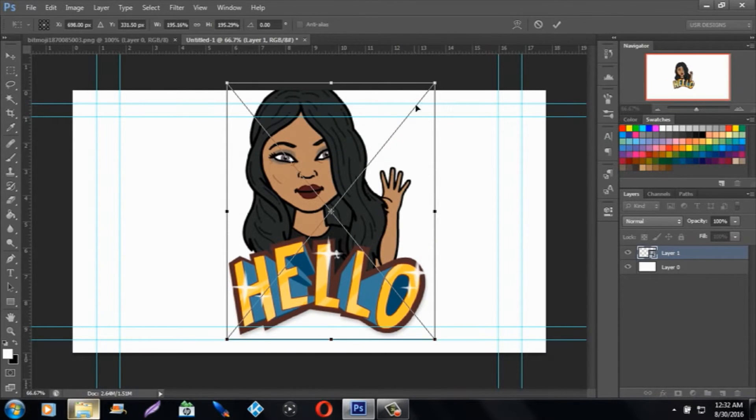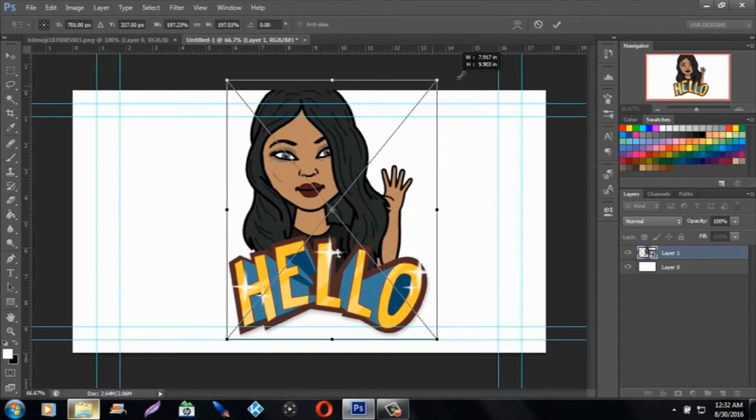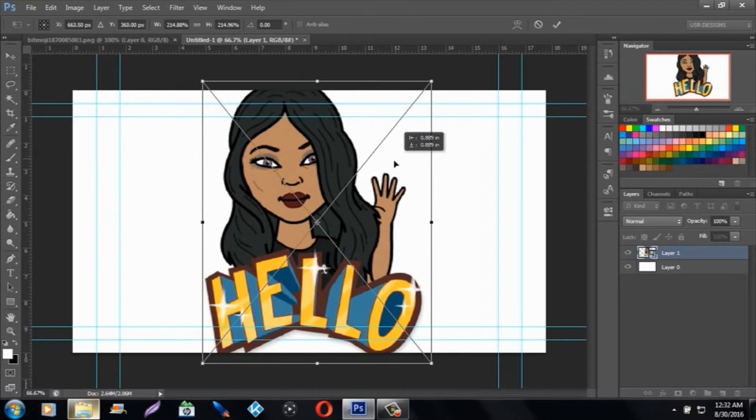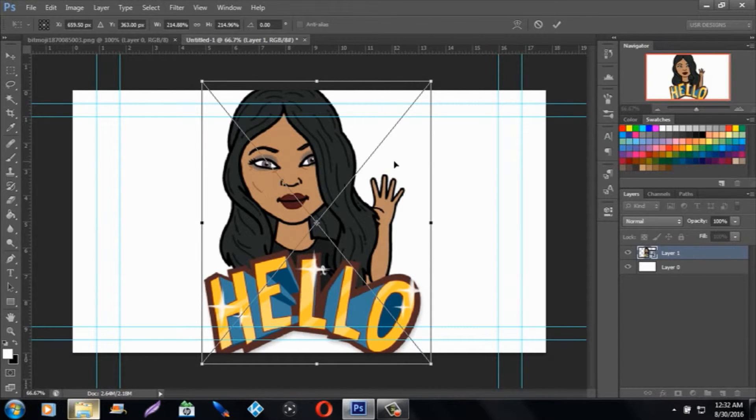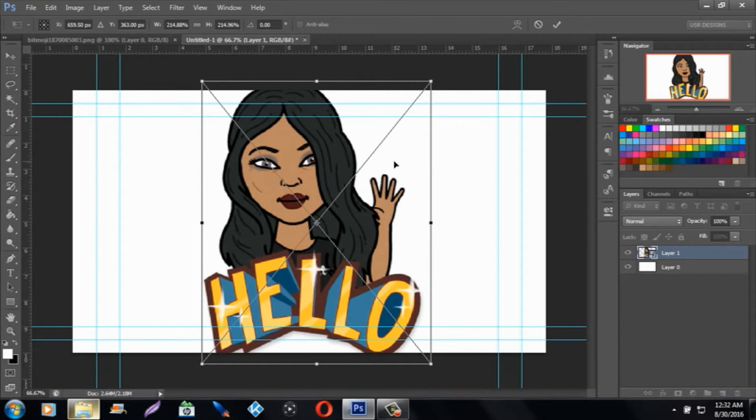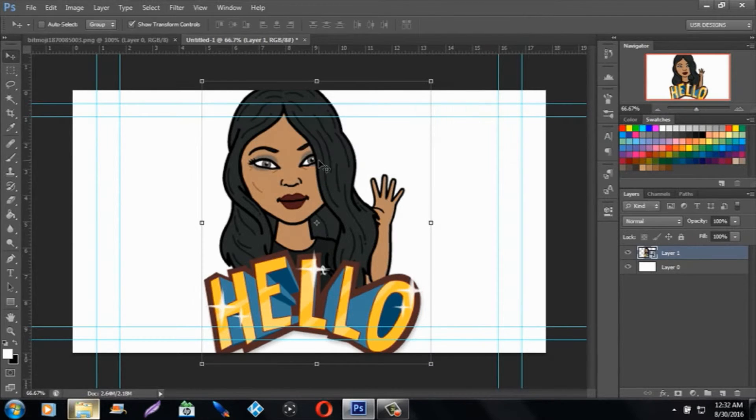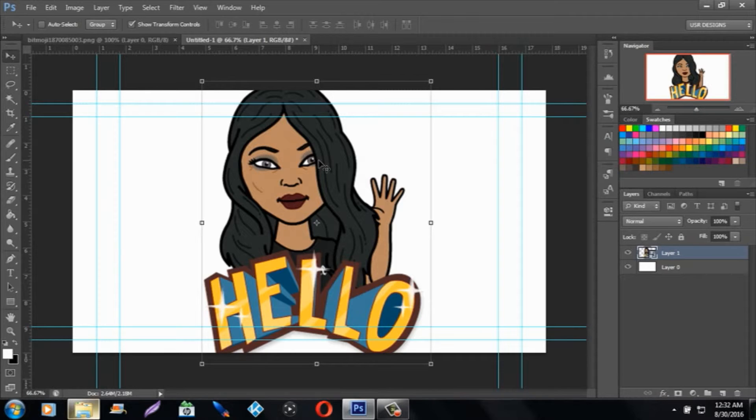So when I resize to make it the size of the thumbnail with my mom's character, when I put it in the middle and hold Shift to complete the resize and place the file, you can still see the same quality with the size being bigger.